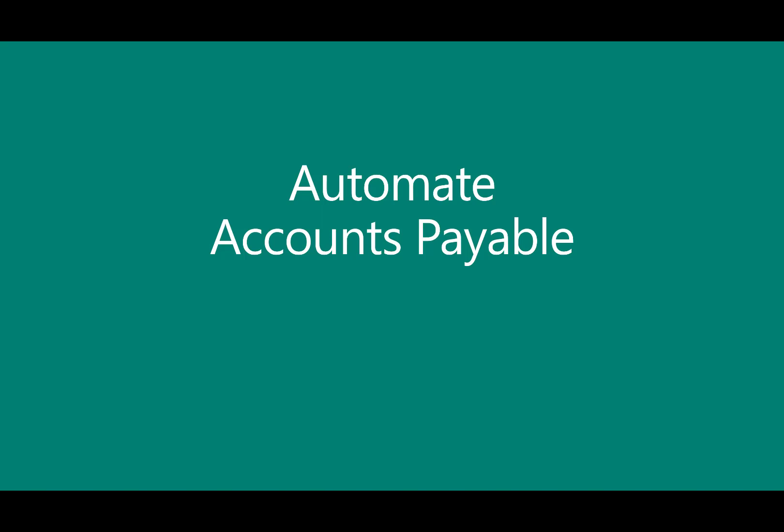In this scenario we'll show you one way in which you could automate accounts payable process using Dynamics 365 Business Central.